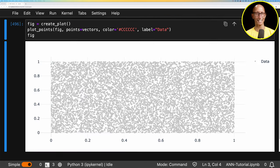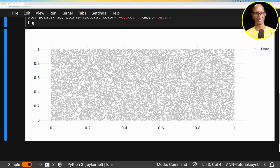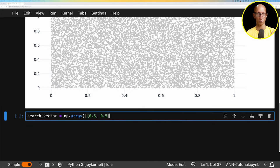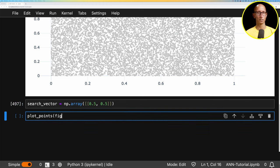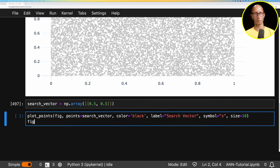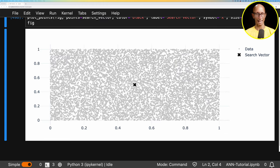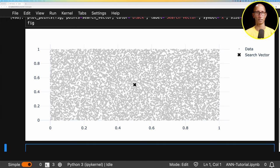You can see it's just a bunch of gray circles scattered around. Let's now create a search vector that we're going to try and find amongst all of those points. We'll create a search vector at (0.5, 0.5), going right in the middle, and then add that to the plot — you can see it comes up as a nice black X in the middle, and that's what we're looking for.